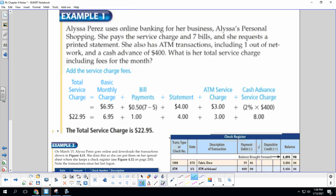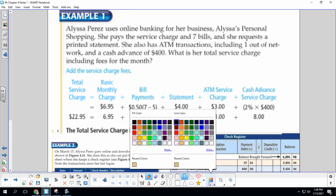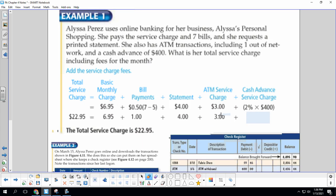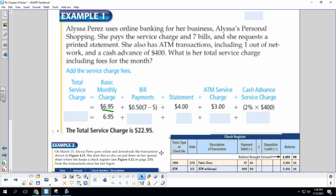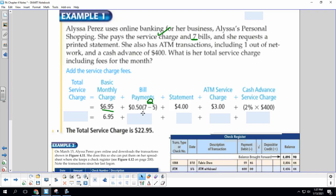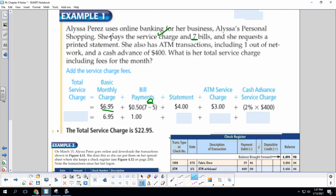Let's look at the basic monthly charge is $6.95. Her bill payments, she gets the first five for free. She has a total of seven, so the first five are free. That leaves two that she's going to be paying 50 cents for each of the bill pays. So that's a dollar. To get a paper statement, that is $4.